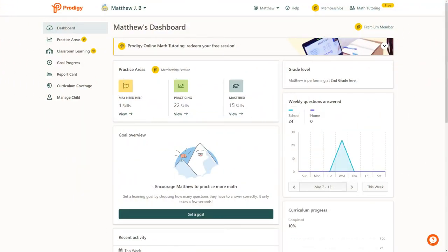You can access Practice Areas from your parent dashboard by clicking on Practice Areas in the navigation bar.